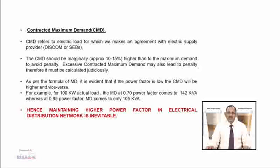For example, for a 100 kW actual load, the maximum demand at 0.70 power factor comes to 142 kVA, whereas at 0.95 power factor the MD comes to only 105 kVA. Hence, maintaining a higher power factor in the electrical distribution network is inevitable.